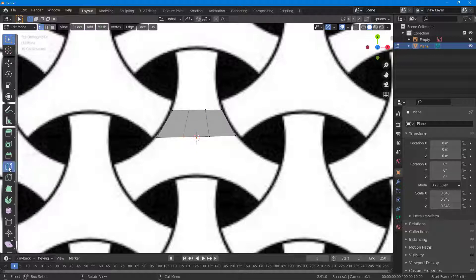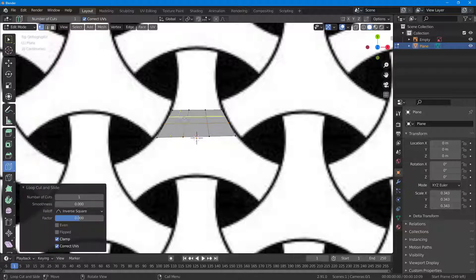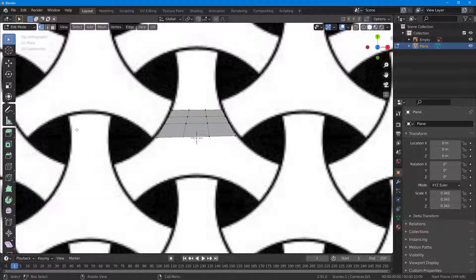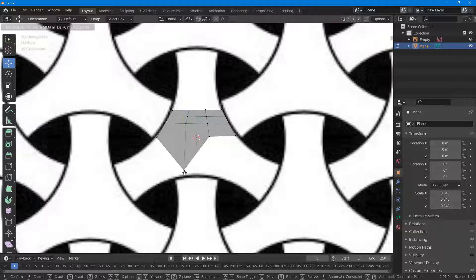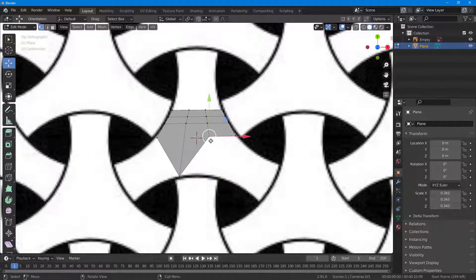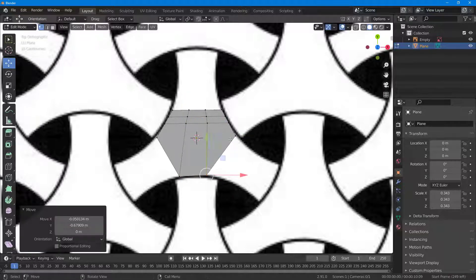So you keep on adding in details. I'm going to add in a loop cut here and another loop cut over here as well. I'll go around and select this, and then you can see that you can pull out and add in details.